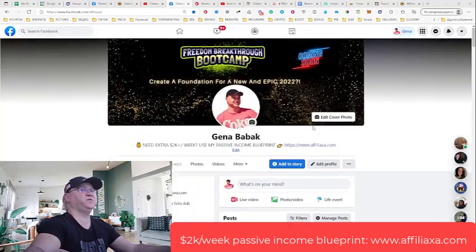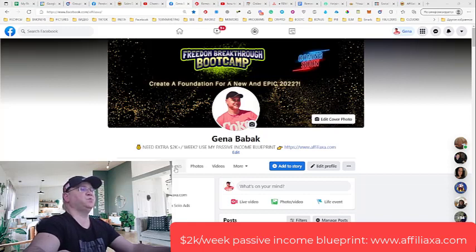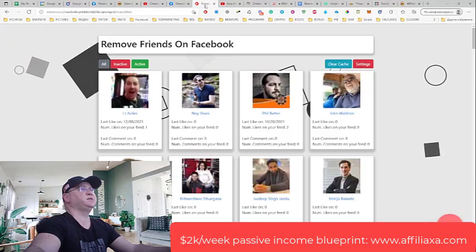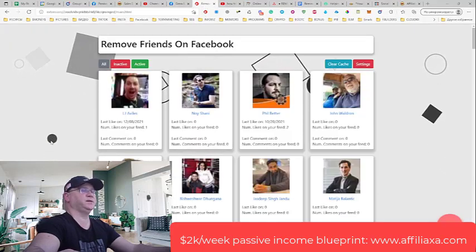As my friends. Because, as you remember, Facebook allows you only 5000 friends. So how do you remove inactive friends and how do you separate inactive friends from active friends? For this, we will use a Chrome extension which is called Remove Friends.